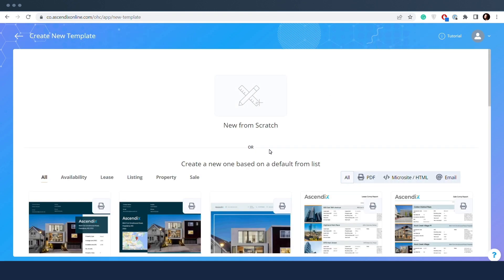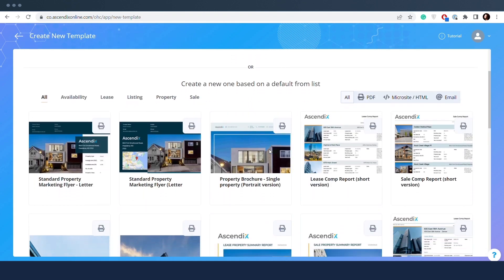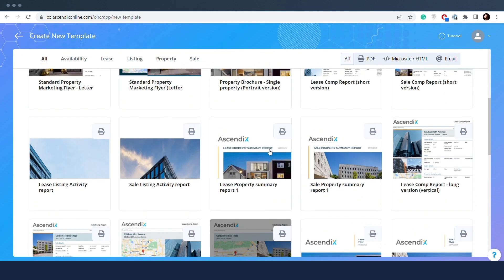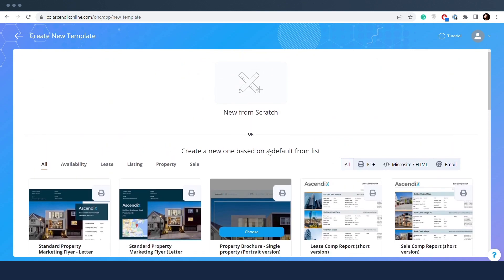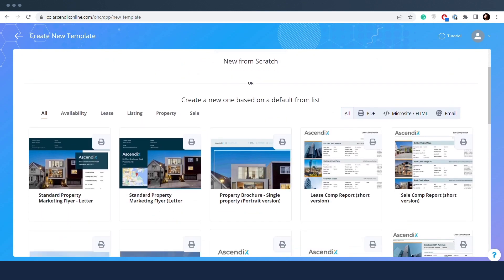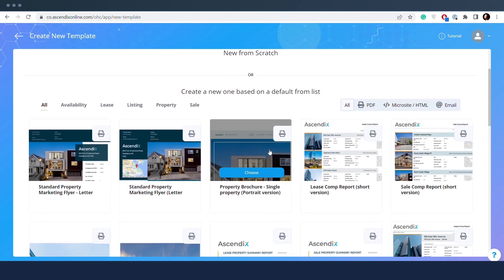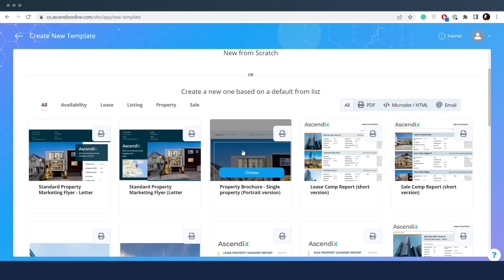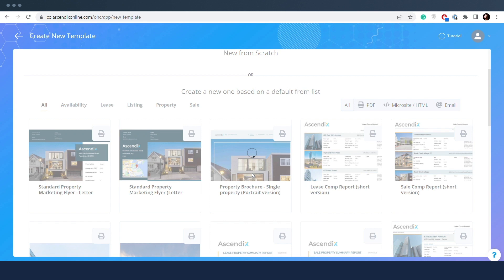Default templates are predefined templates available to all users within the organization. Similarly to published templates, they cannot be edited and should be duplicated to the account by clicking on the button Choose.